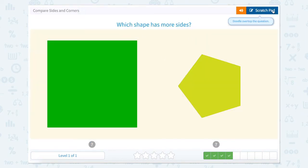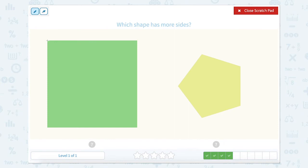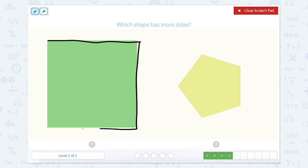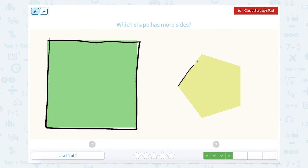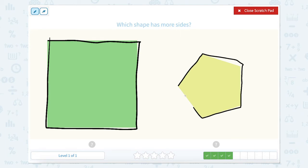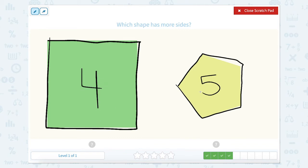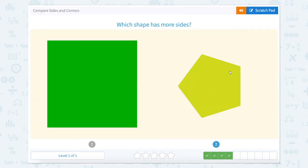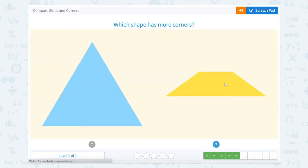Which shape has more sides? So we're counting sides again. One, two, three, four sides. One, two, three, four, five. So this green square had four, and this shape had five. So which one has more sides? The shape that has five sides.